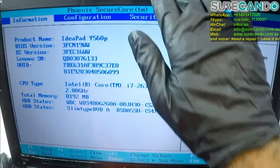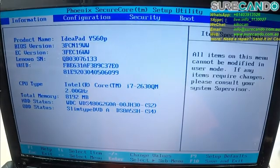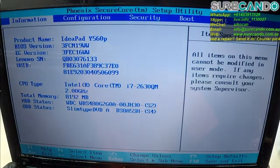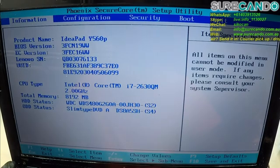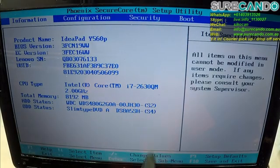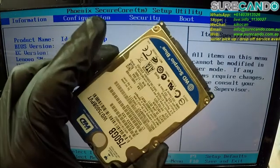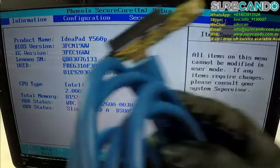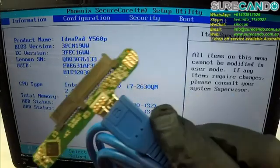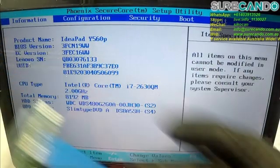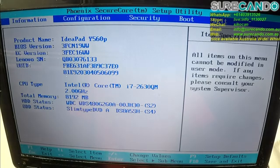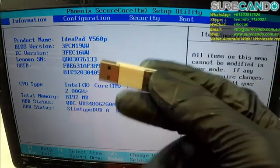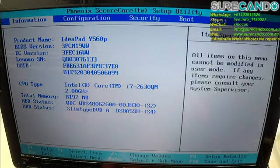This is the Ideapad Y560P i7 second gen 8 gig RAM. We got our new SSD in there and this is the old hard drive we're going to clone. We're going to use an adapter like this SATA to USB. So I've got a USB here which I'm going to boot into, so I'll put the USB in.